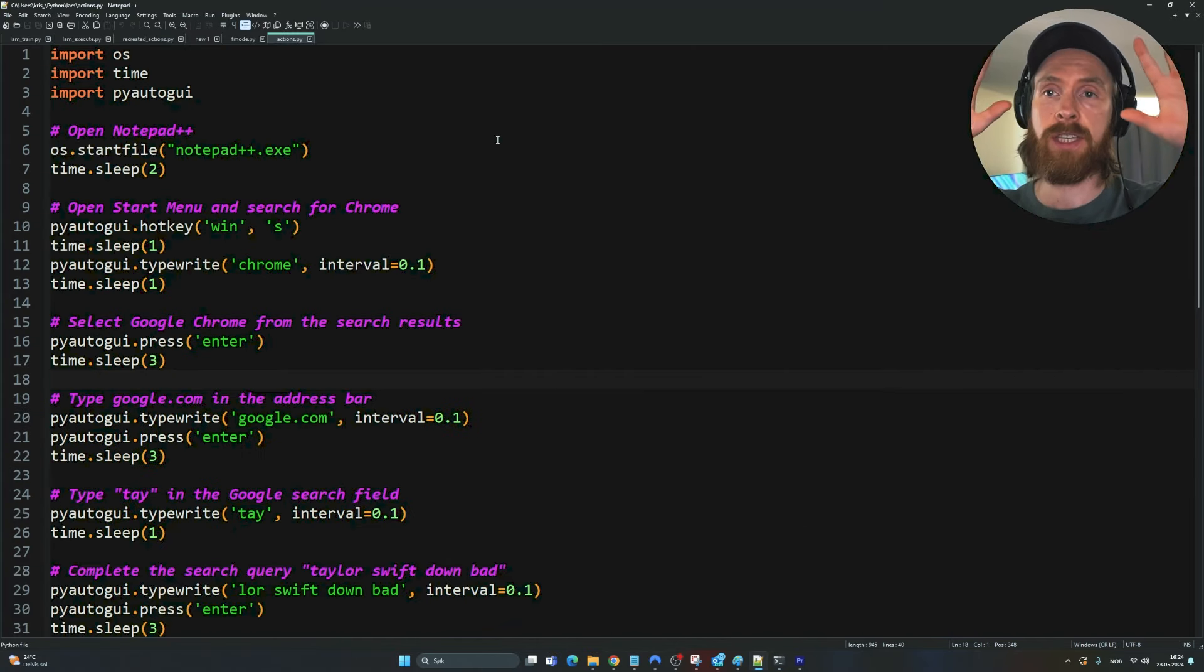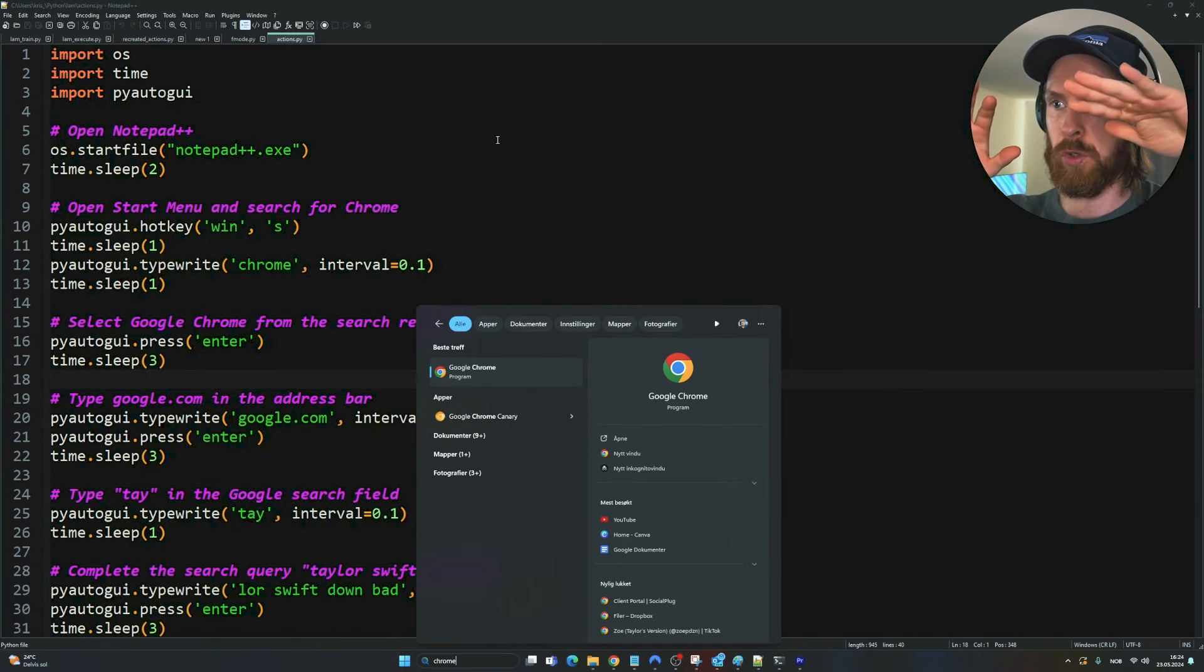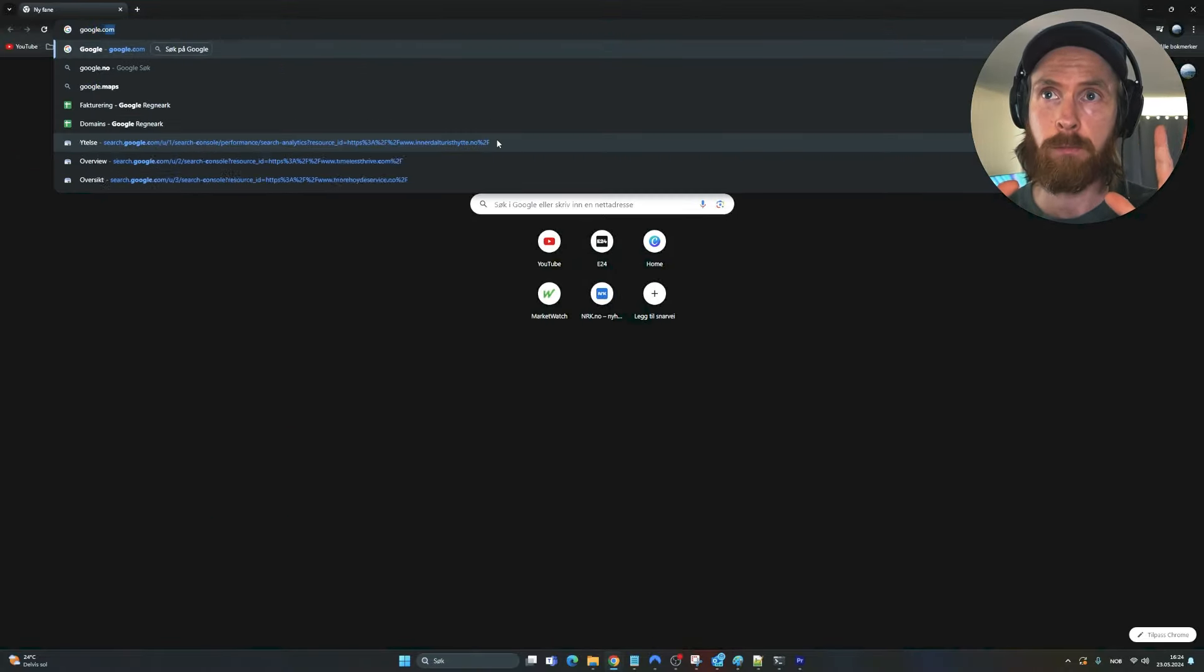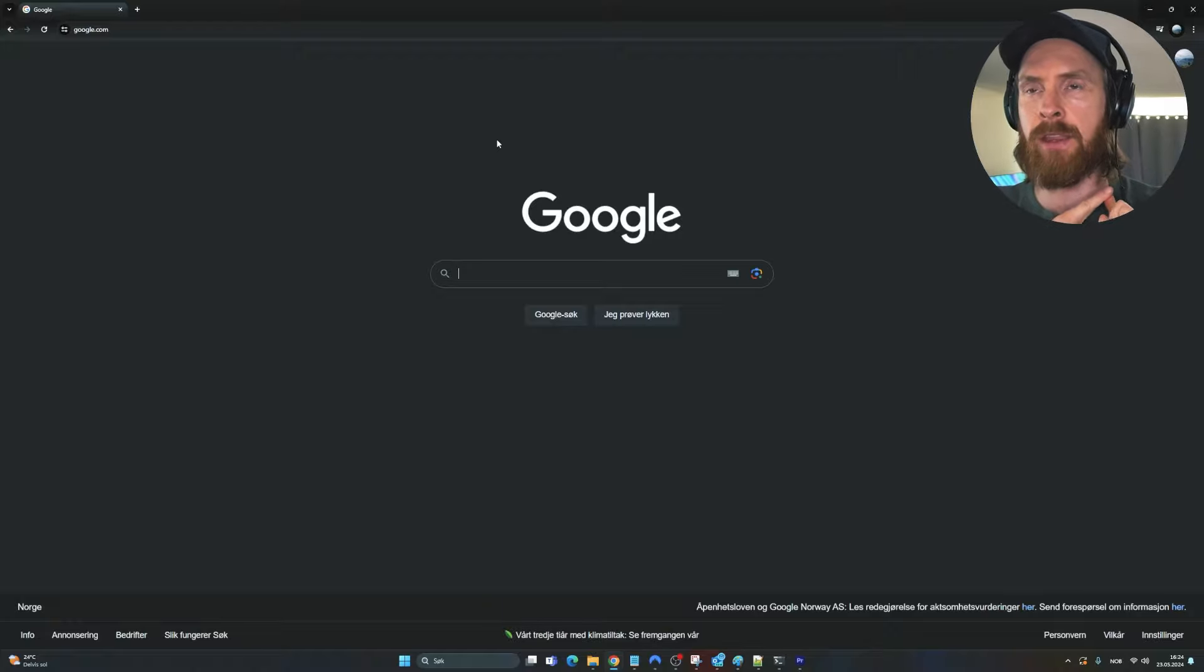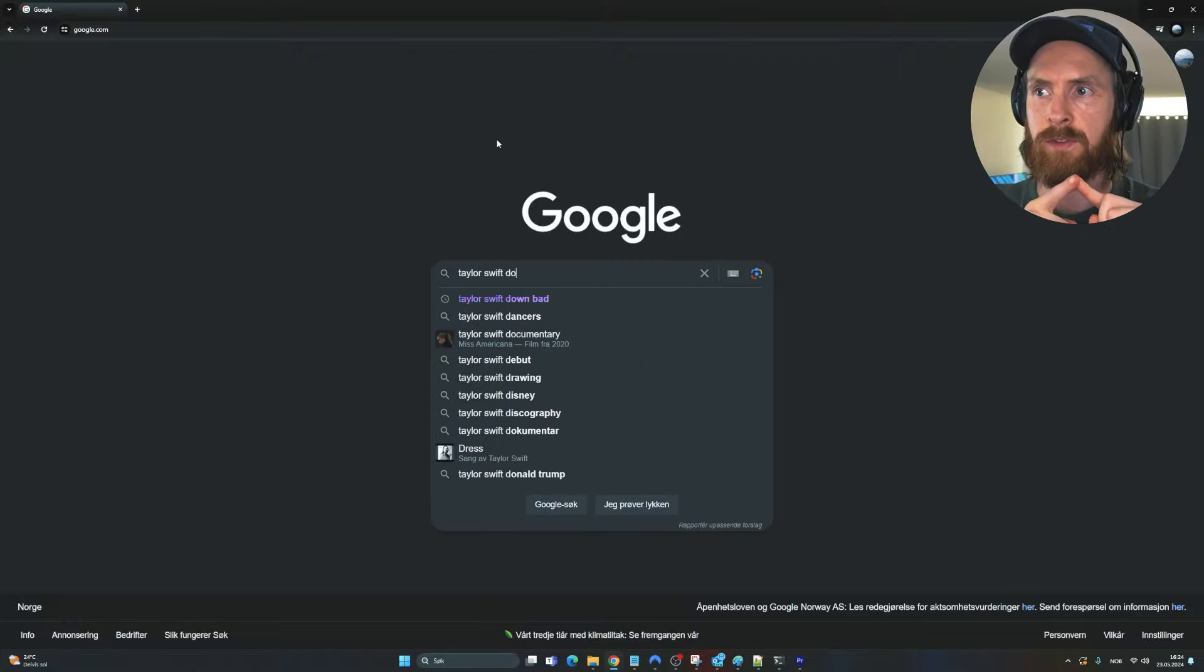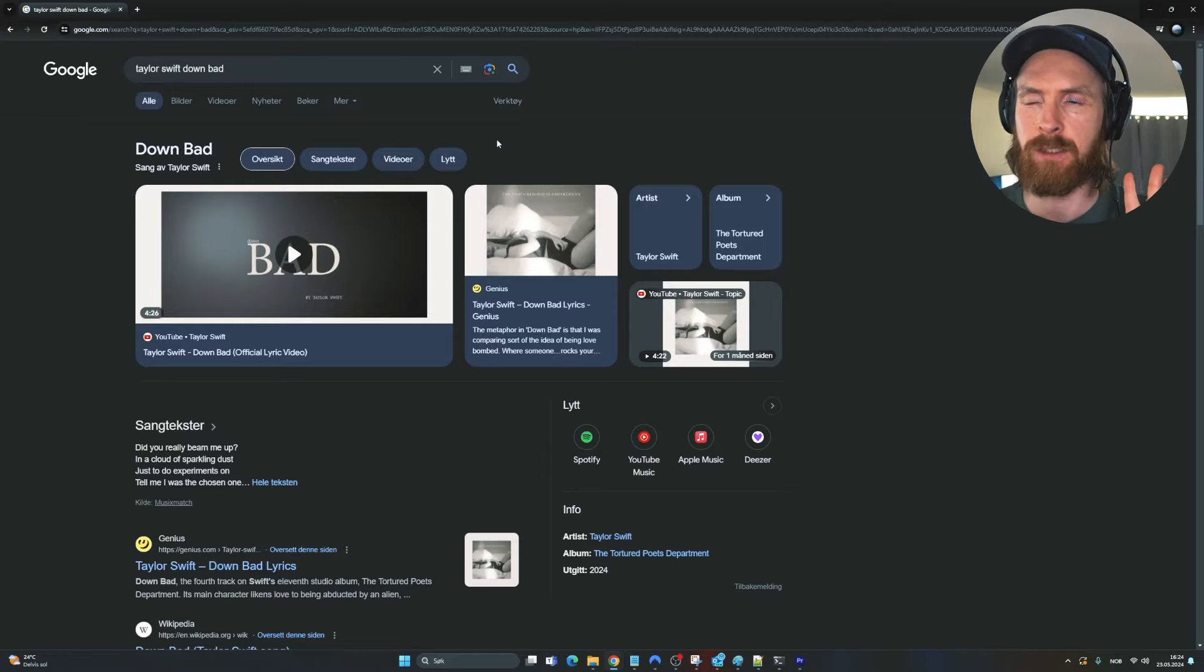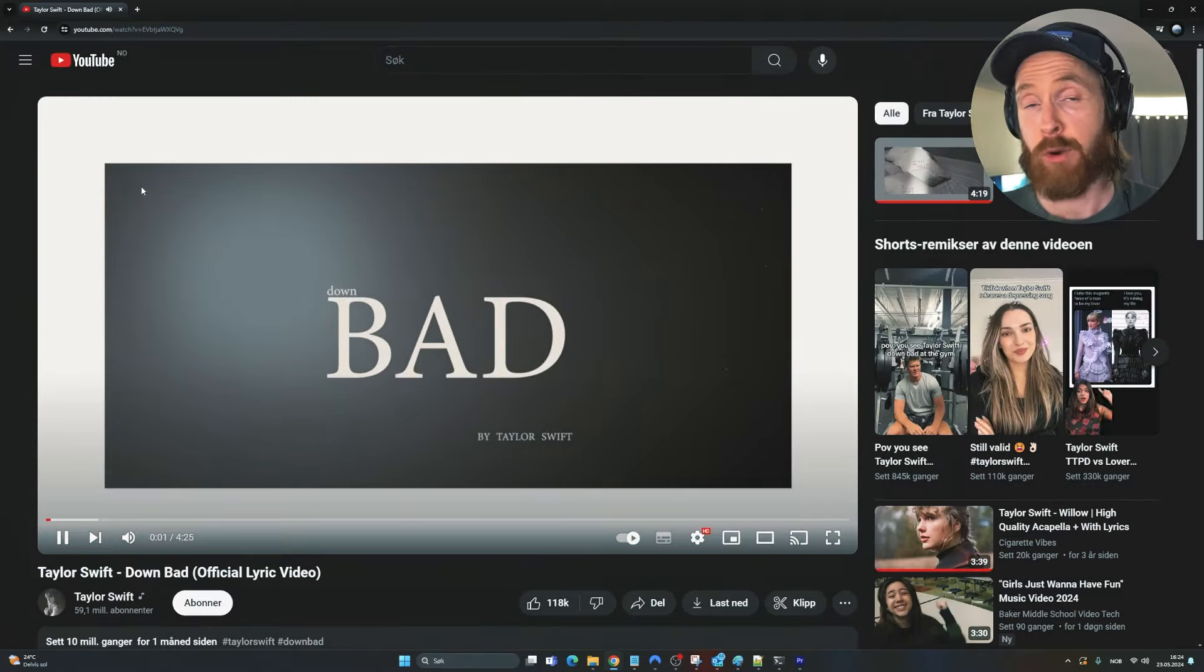Let's run this so you can see. I'm going to put my hands up here. So the first step was to go to Chrome, right? Then it was google.com, perfect. Then we put in our name of our YouTube video, Taylor Swift Down Bad. And the last part has to be a click on this video. Yes, perfect.